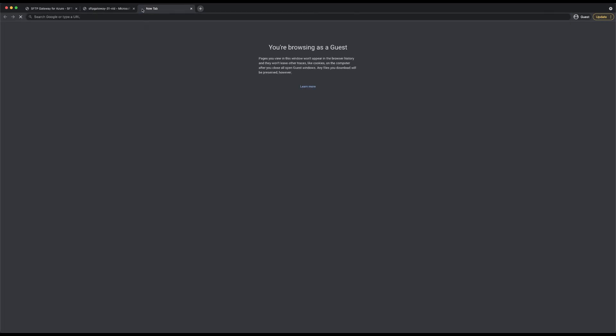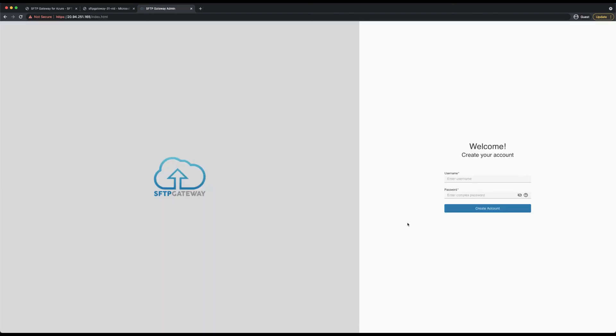The first time you visit the admin web interface, you will get this privacy warning because SFTP Gateway uses a self-signed SSL certificate. You can just bypass this warning and you will be brought to the SFTP Gateway welcome page where you can create your first admin user.